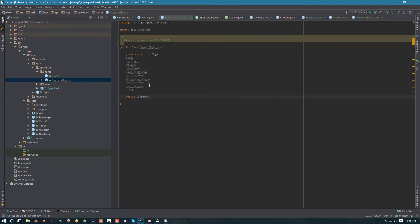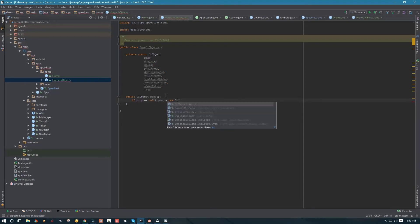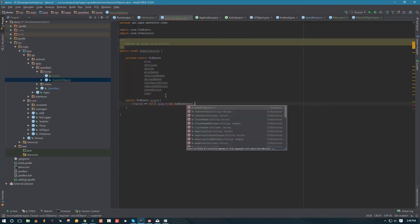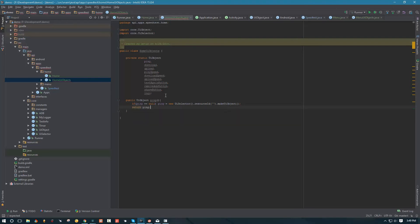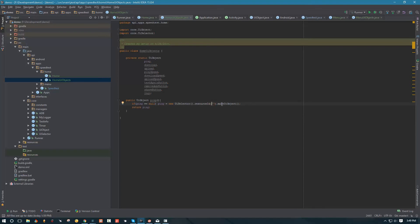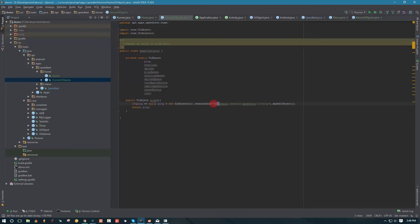Let's go ahead and create some public methods to create our UI objects. Let's indent it and create ping. We're going to create ping here, and again check if ping is already created or not. If ping is not created, then we're going to create a new one using UI selector. In this case we can actually use resource ID. We need to make sure we actually make the UI object from this, then return it. We're going to return our UI object, and one more thing because we're using resource ID - let's see our ping. We're going to copy this package ID.